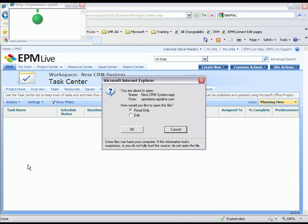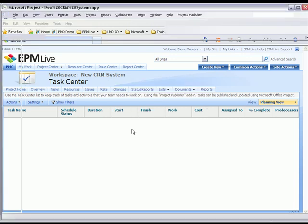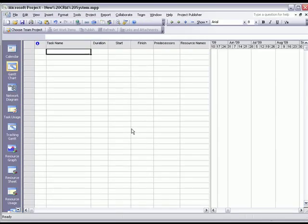Let's go ahead and open Microsoft Project in Edit mode. Now that we have Microsoft Project open, I can simply start building out my schedule. Let's go ahead and enter some simple tasks.